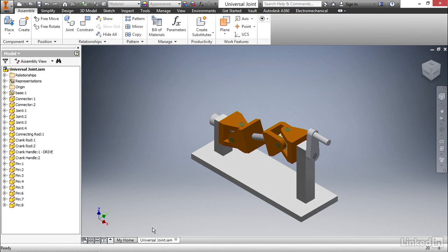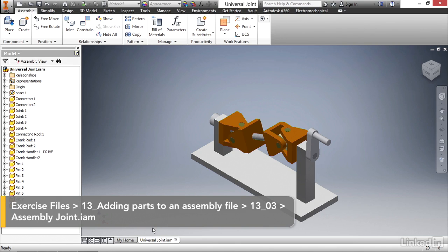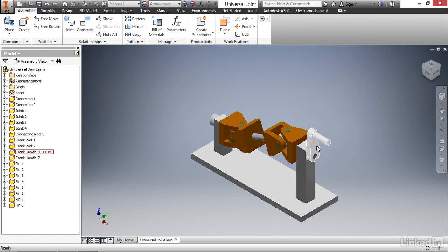Now that you know how to place components into an assembly file, we can look at how we could create and edit parts within the context of this assembly. What we're gonna do is we're gonna create a handle that'll go on the end of this arm.